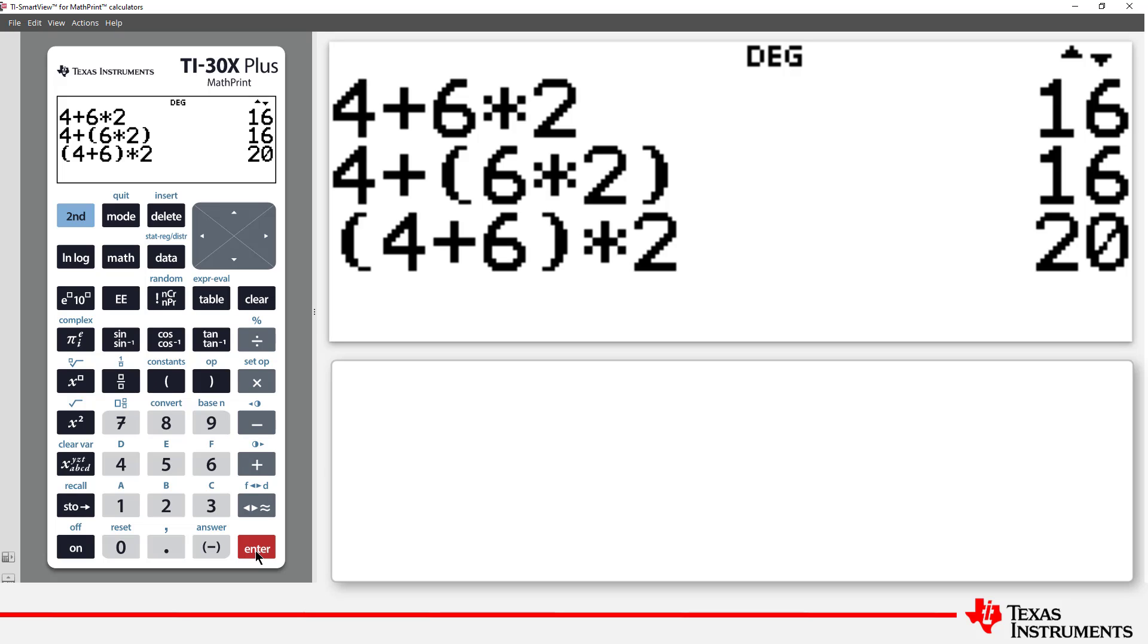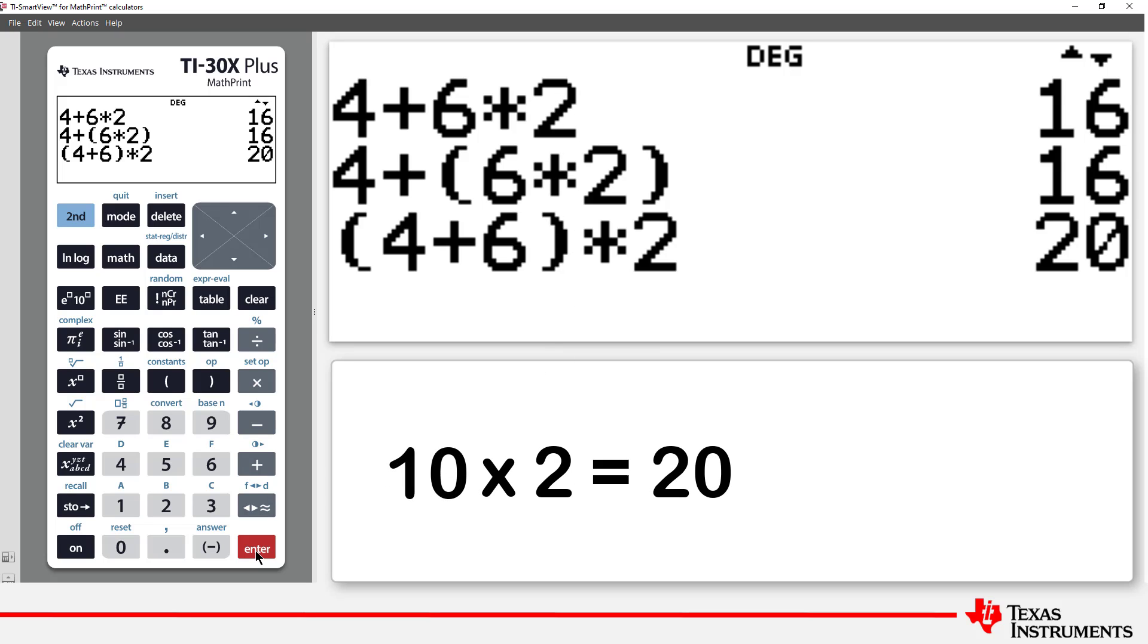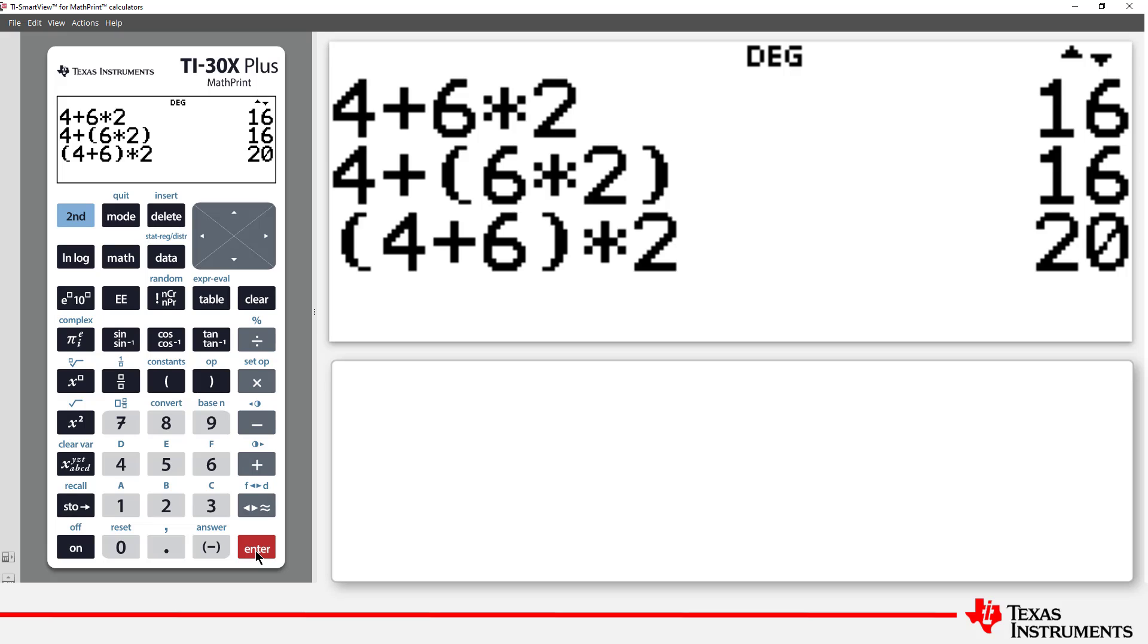The parentheses forces the addition to occur first. The multiple line display of the calculator allows us to compare all three calculations at the same time. The first two answers are the same because of the order of operations. It states that multiplication will be calculated before addition.